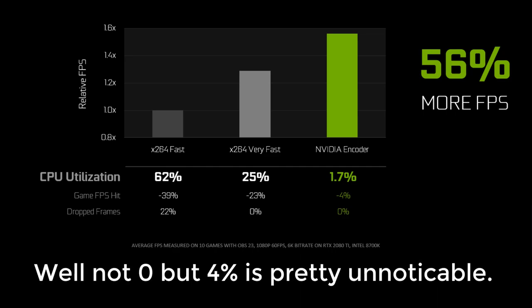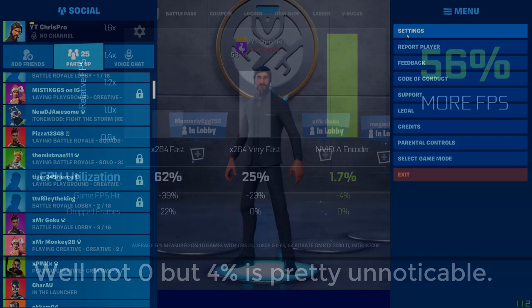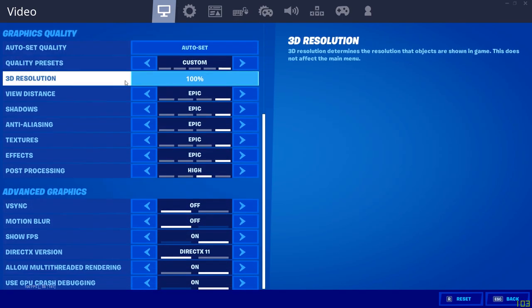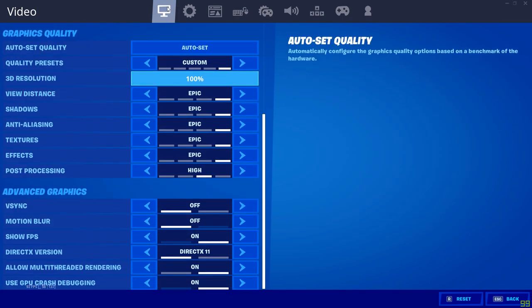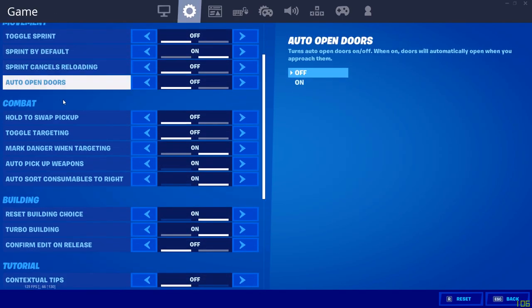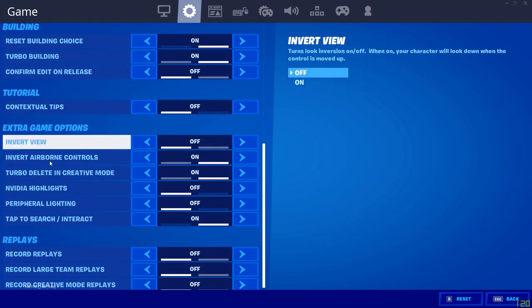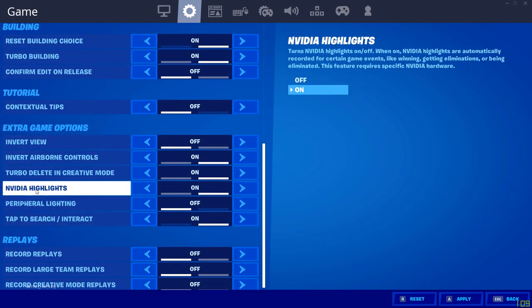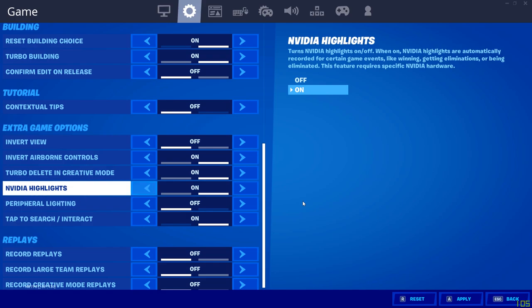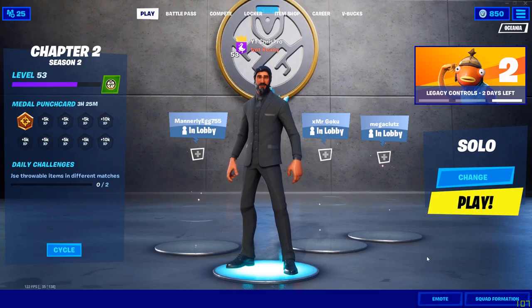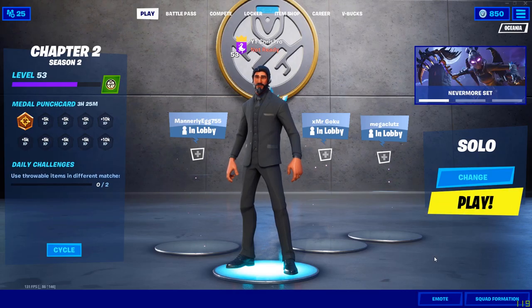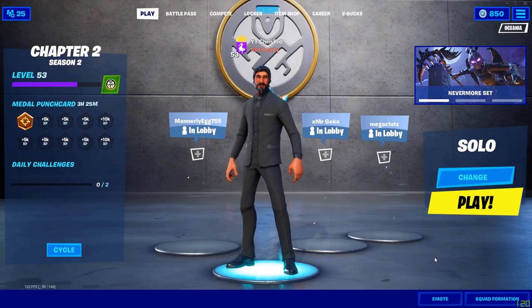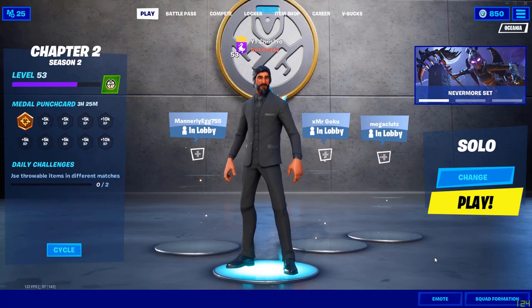Another thing worth doing is most games actually support automatic recording. To do that, go into the game settings and turn on this feature called NVIDIA Highlights. What this will do is automatically clip your best kills. When it thinks you've done something cool, it will just clip it and save it.